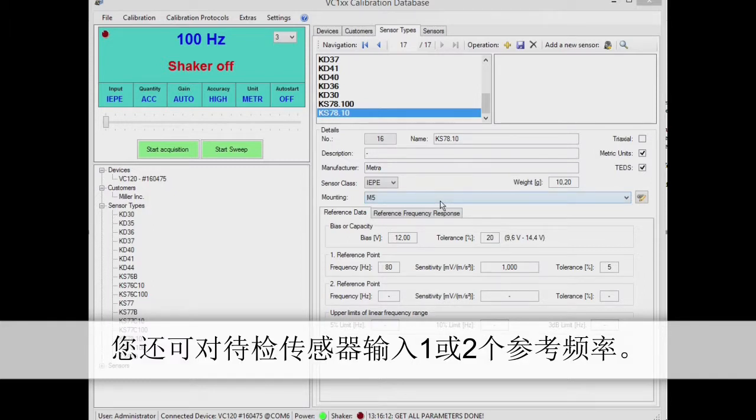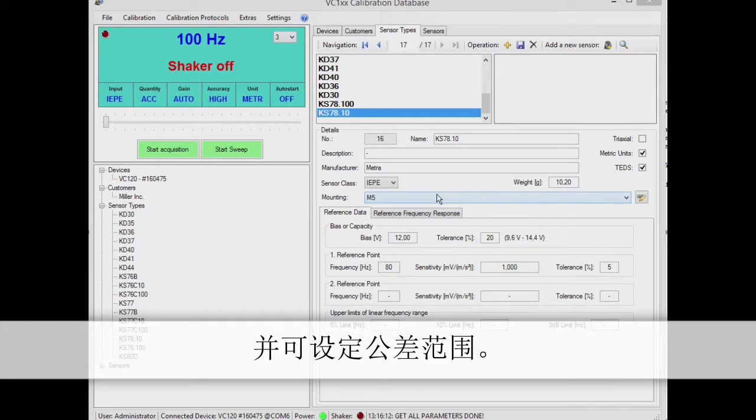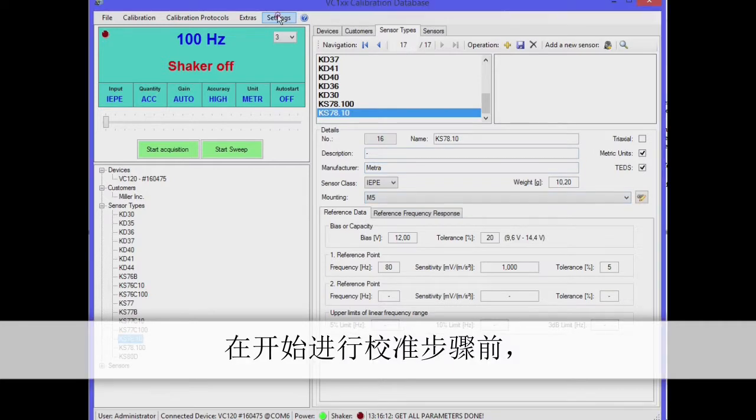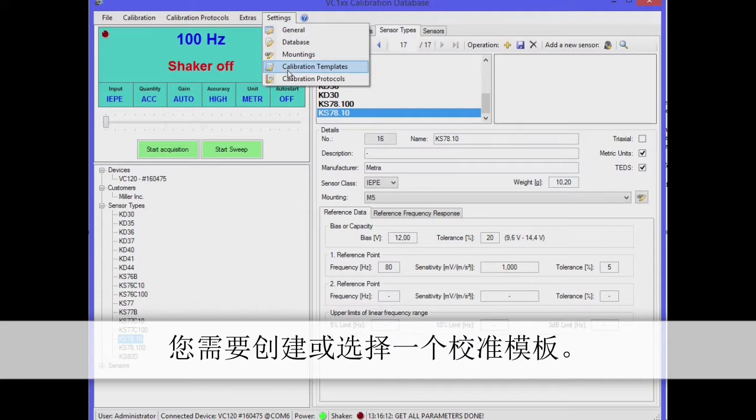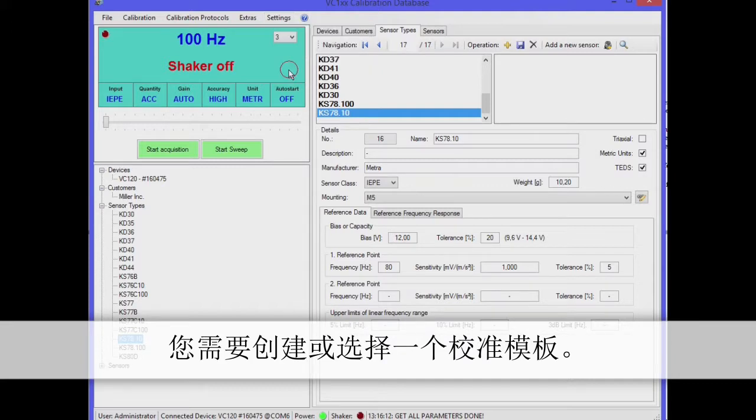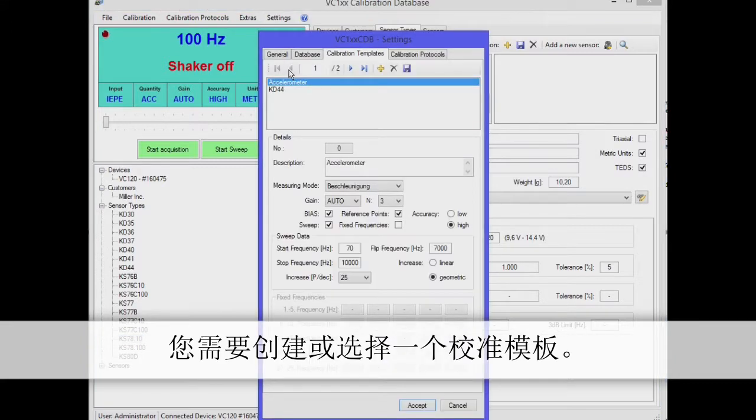You can also enter one or two reference frequencies to which the sensors should be calibrated. Entering the permissible tolerance will enable you to check the plausibility.